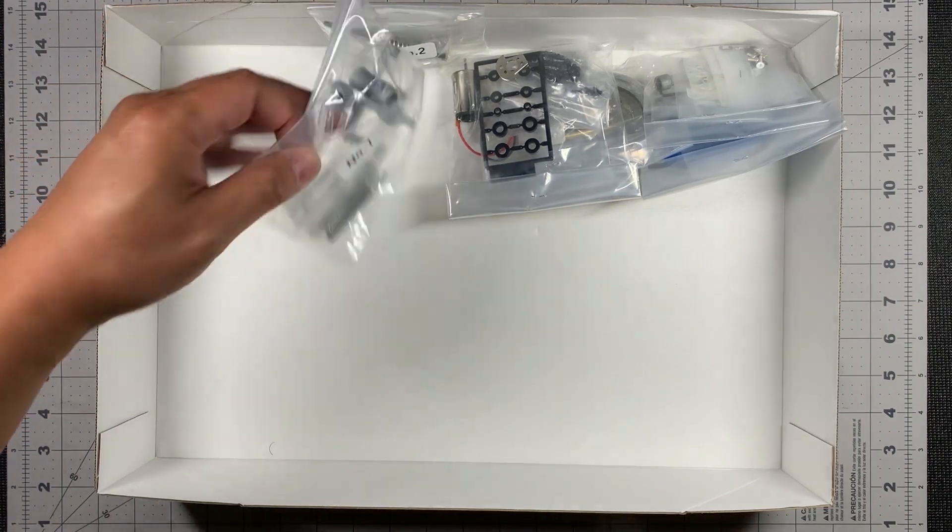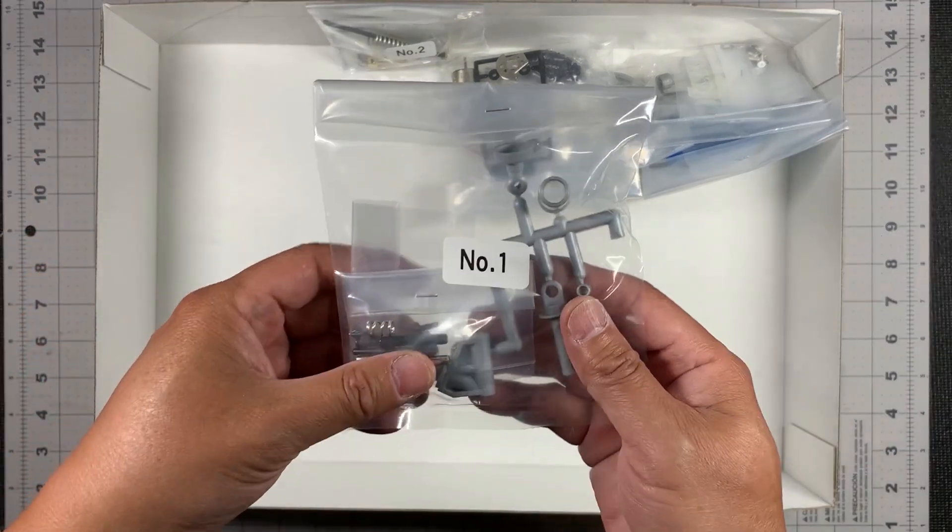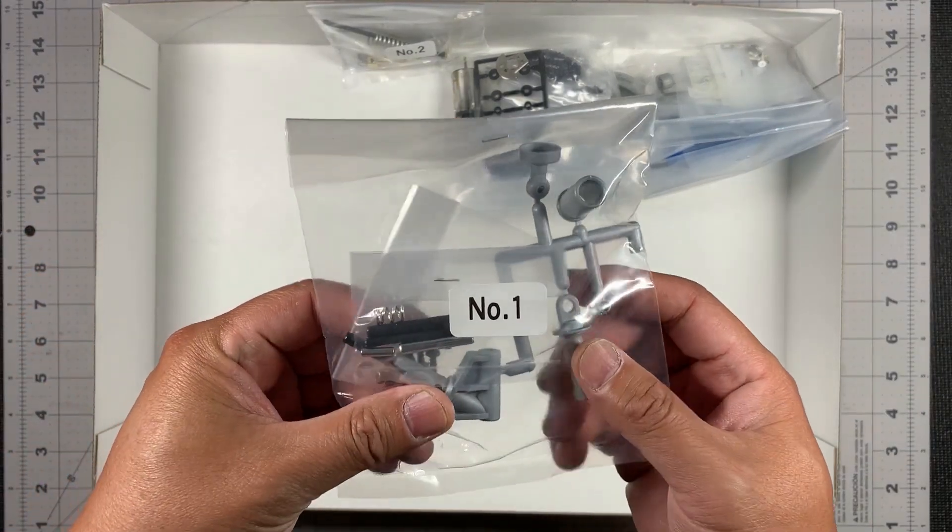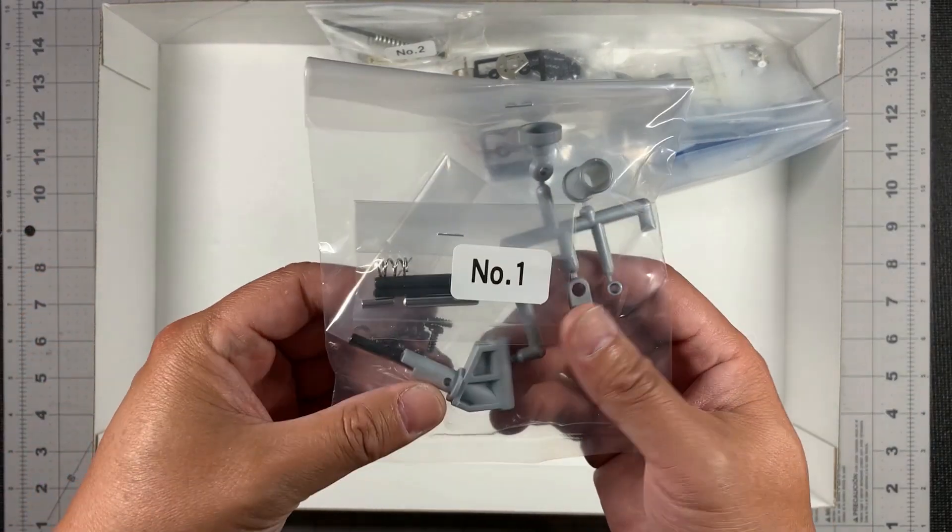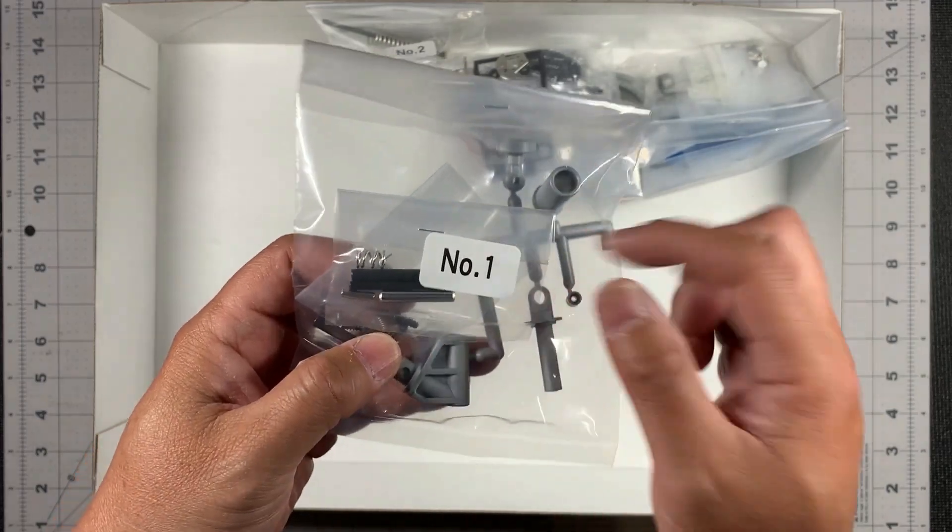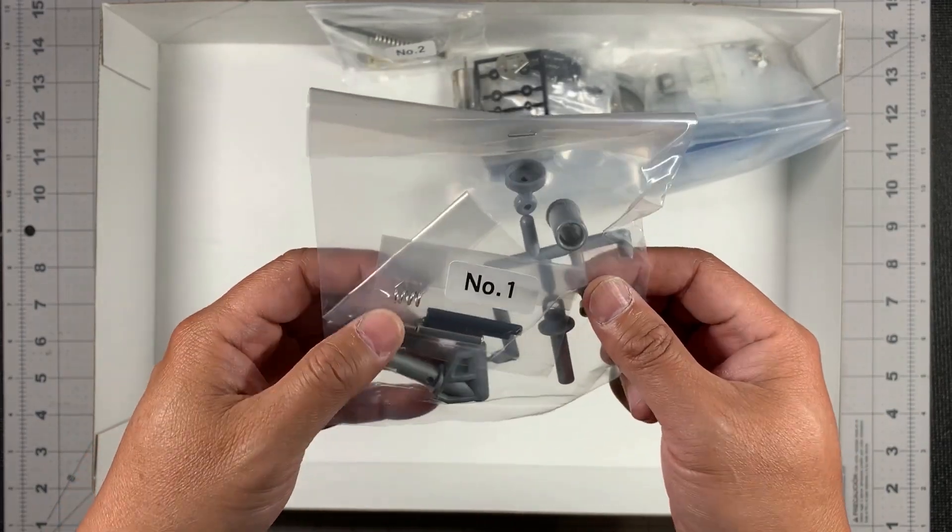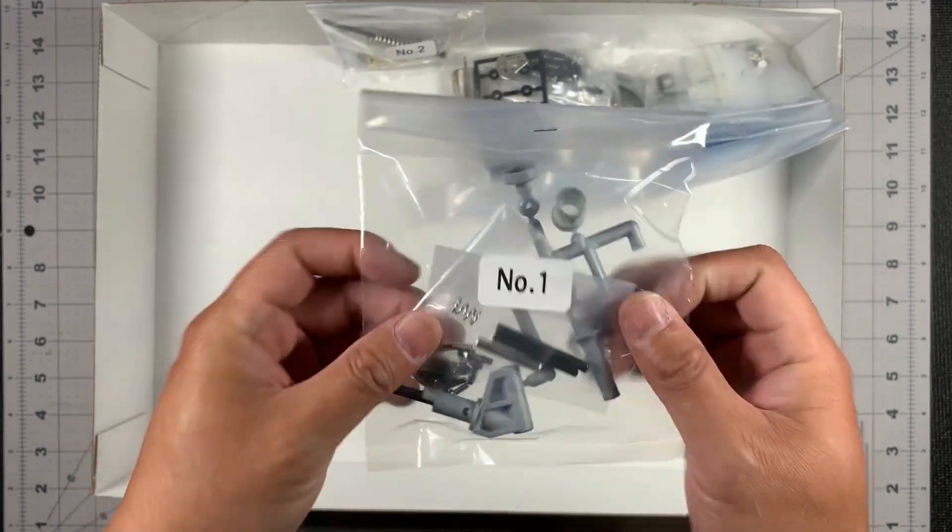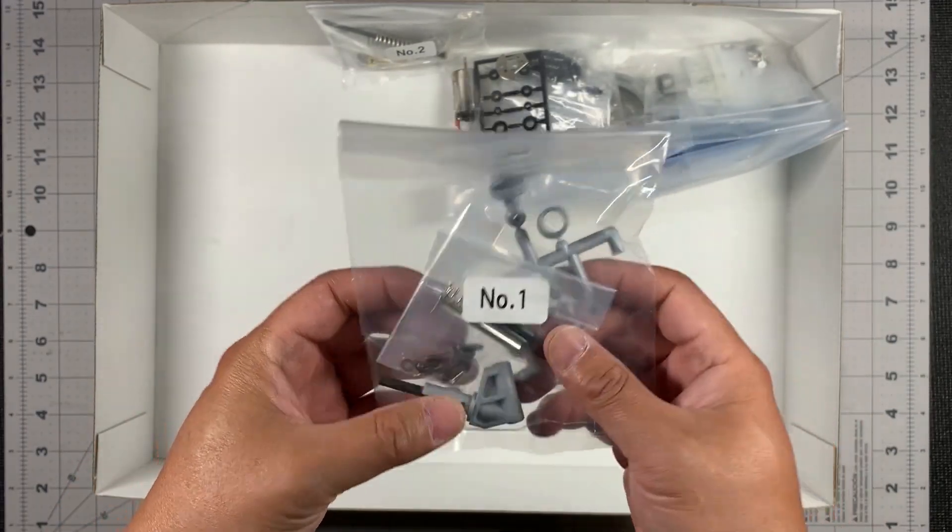Then we have some loose bags here. Bag number one. I'm not sure what these pipes are. Maybe it's part of the shock. Let's see. And some screws.